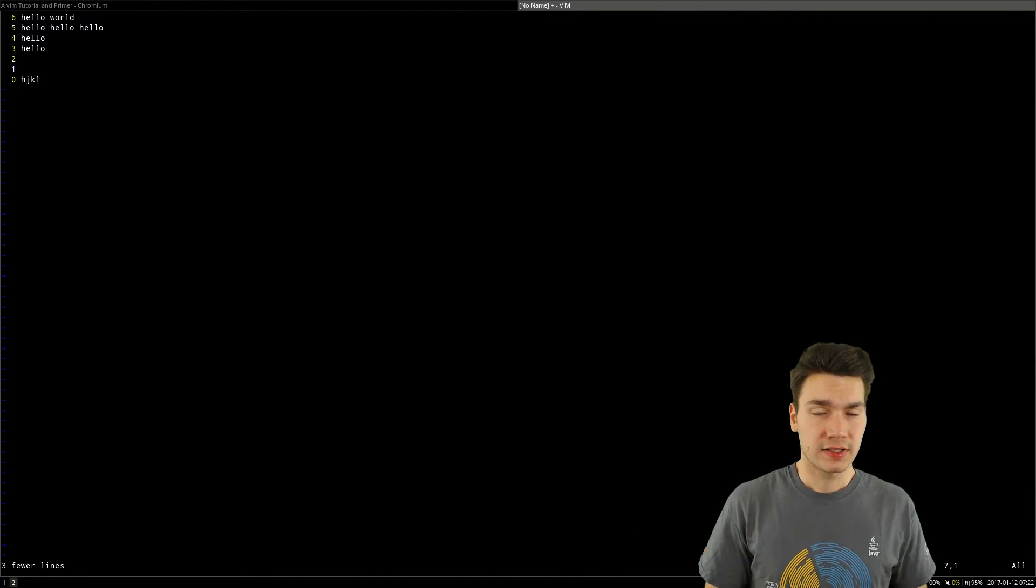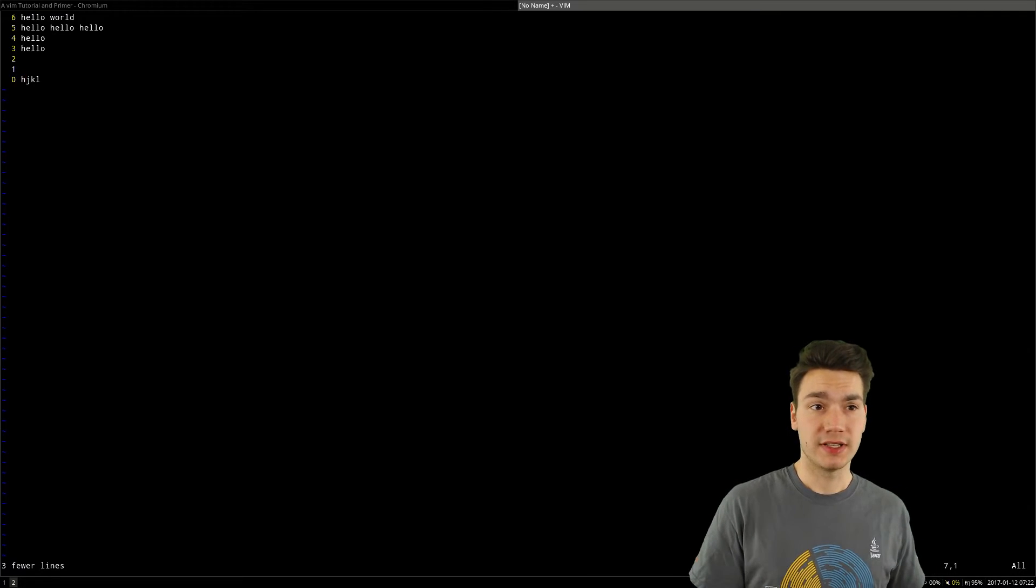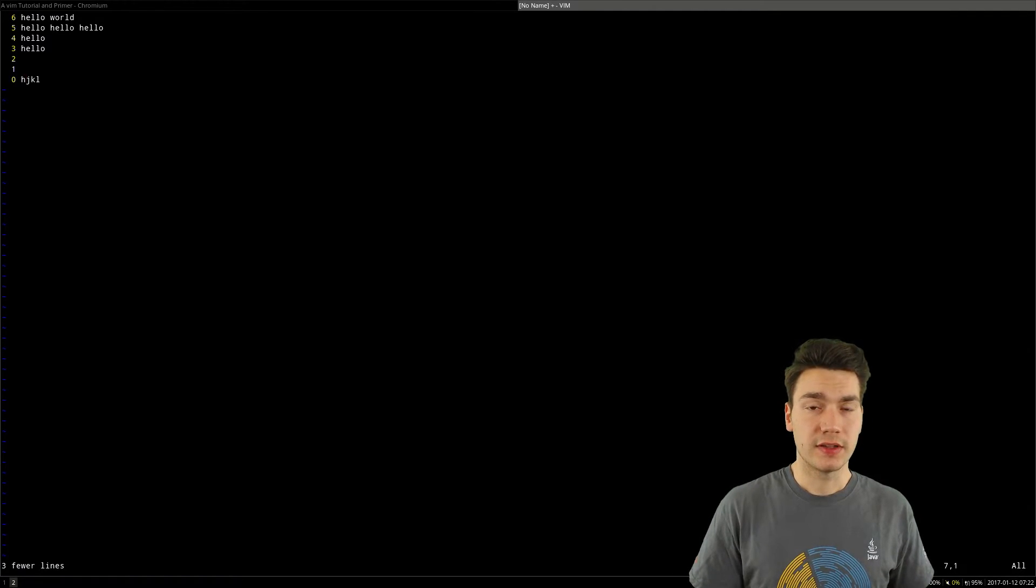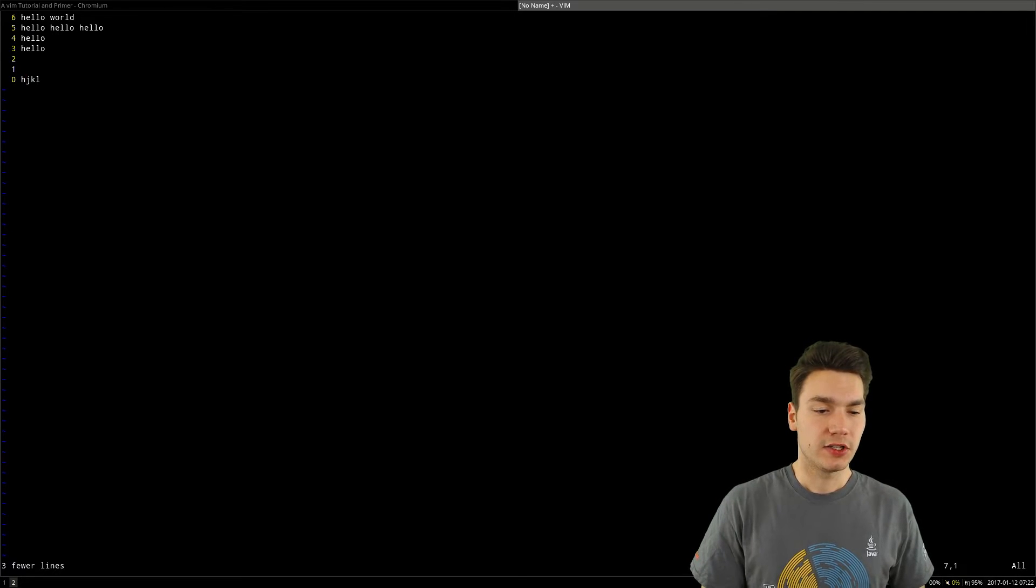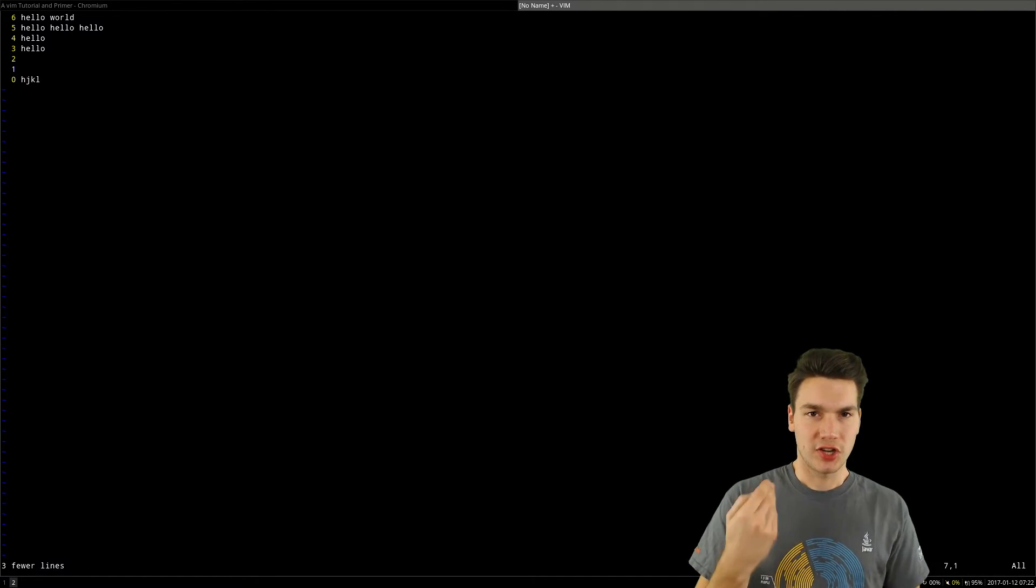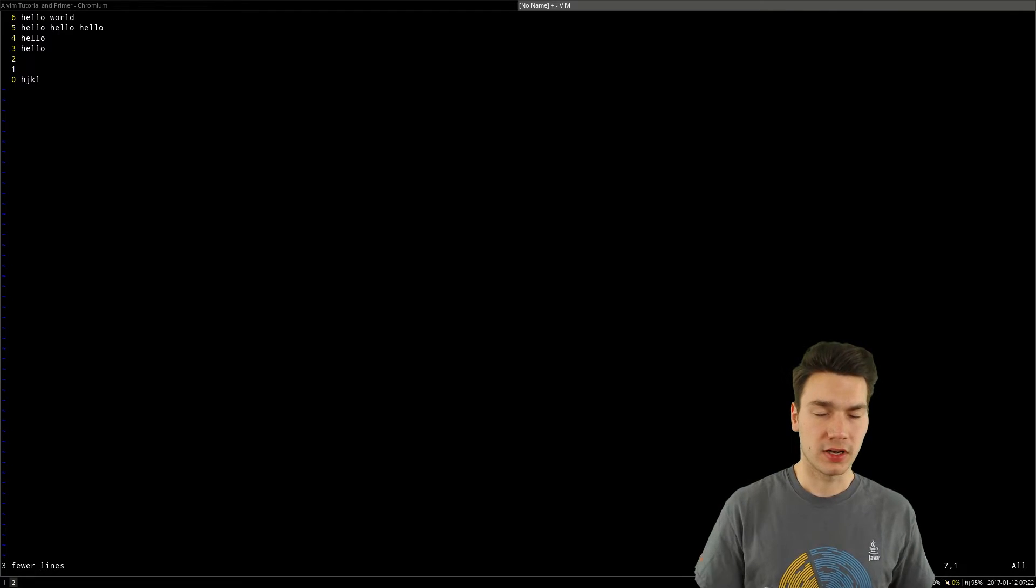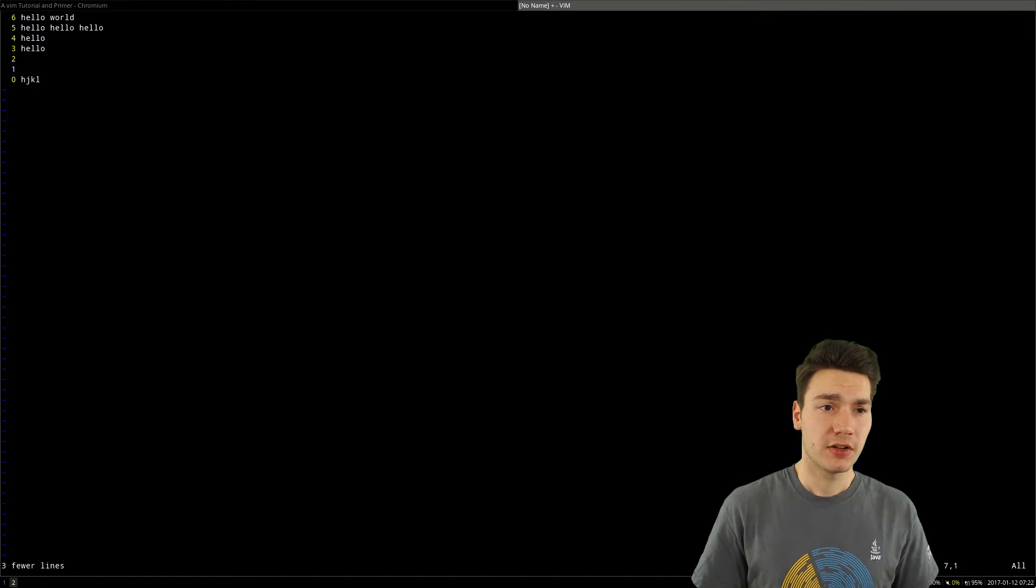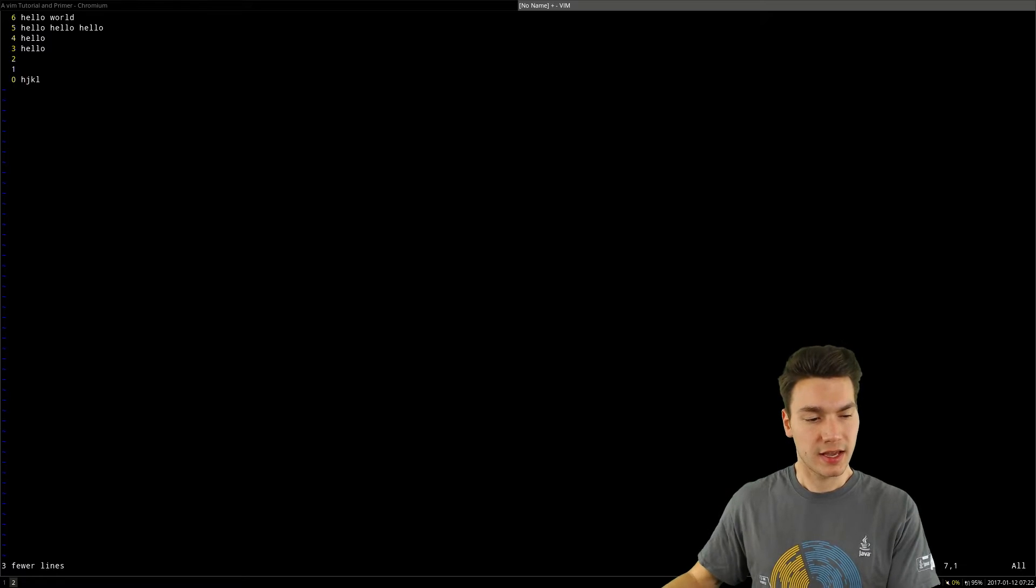This was something I personally discovered when I used this Vim approach more and more, that you change the way of thinking of using a program because you're not really thinking about the way you have to type.